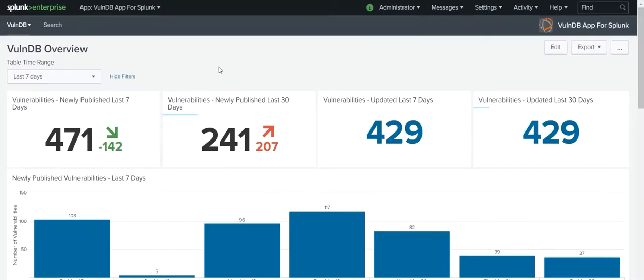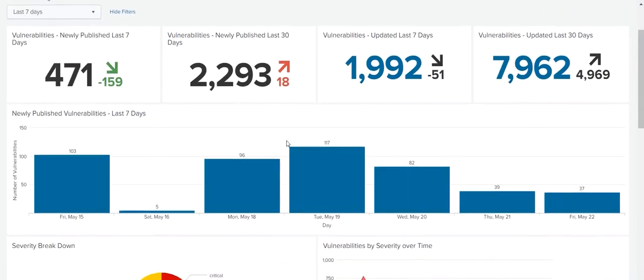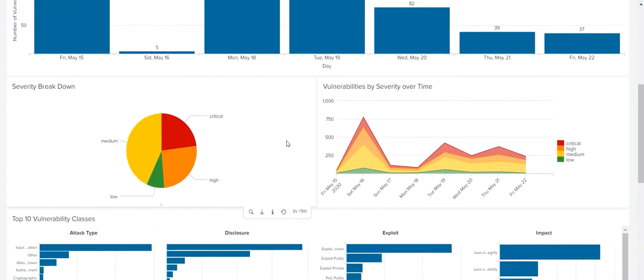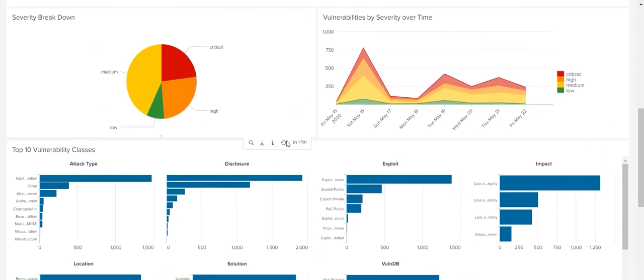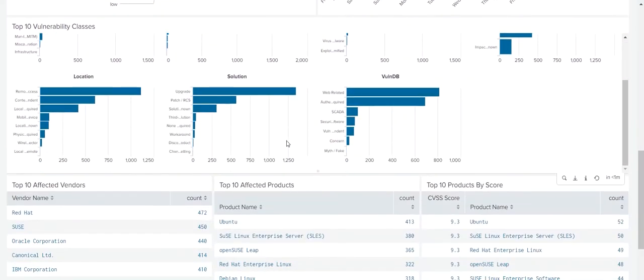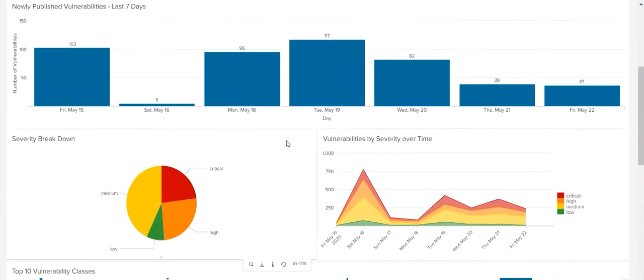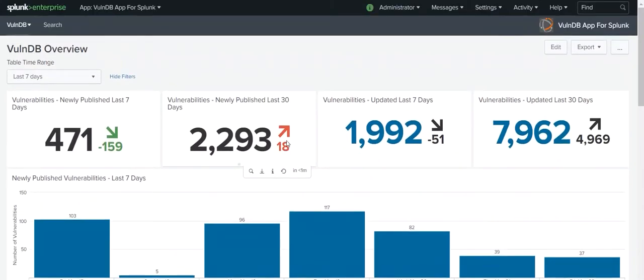And with the VulnDB app and VulnDB add-on, this highly actionable information about the latest in security vulnerabilities can be easily integrated into your Splunk software environment.